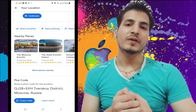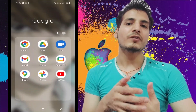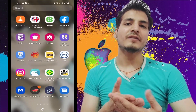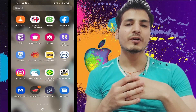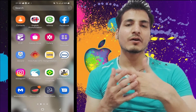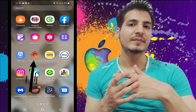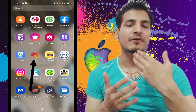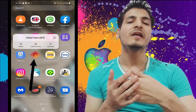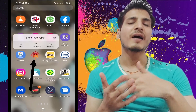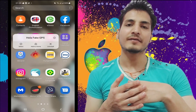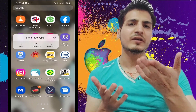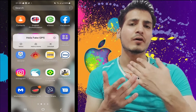I'm going to show you how we can change the location in Google Maps. The first step is to download an application called Hola Fake GPS — you can see it right here on my phone. It's awesome, I have the ad-free version. I've given you the link in the description box, so just go there and download it.